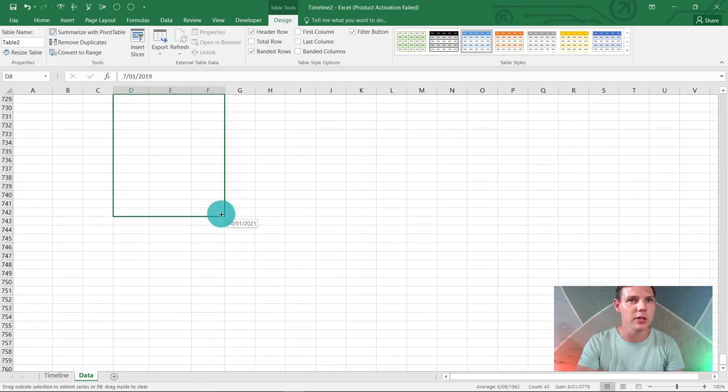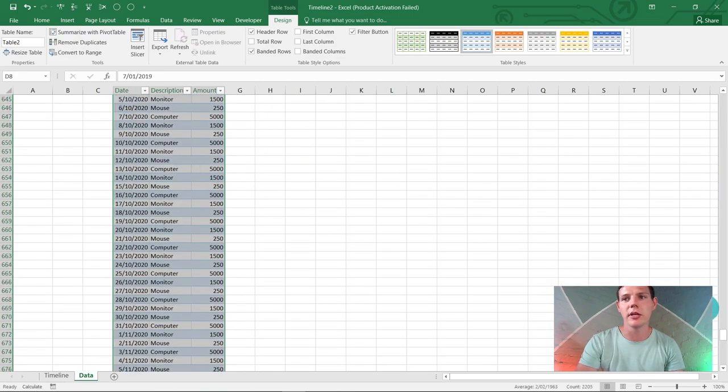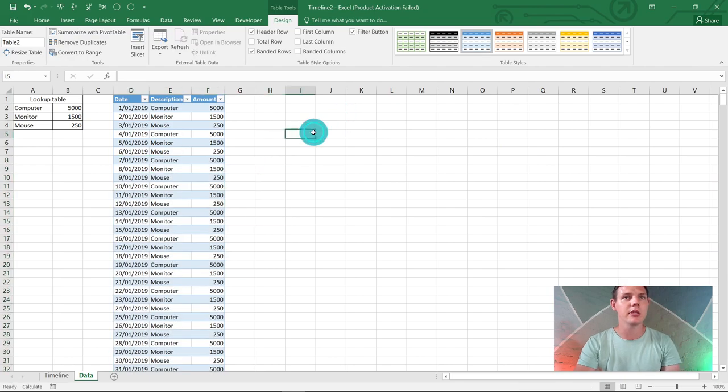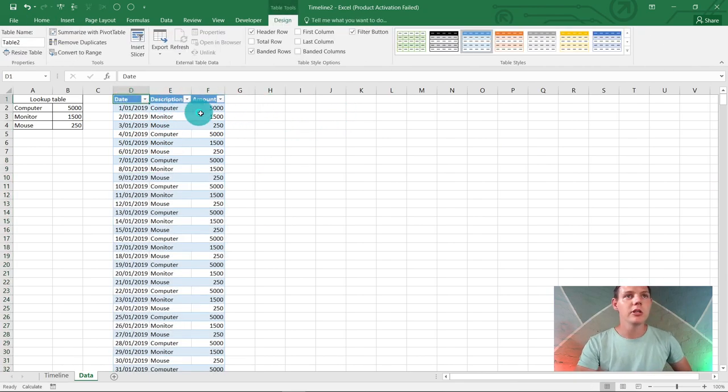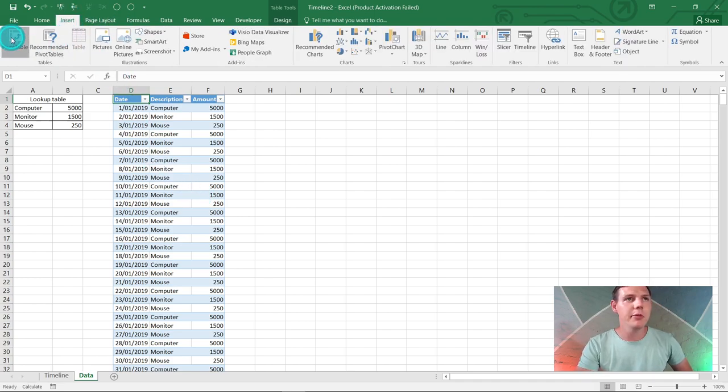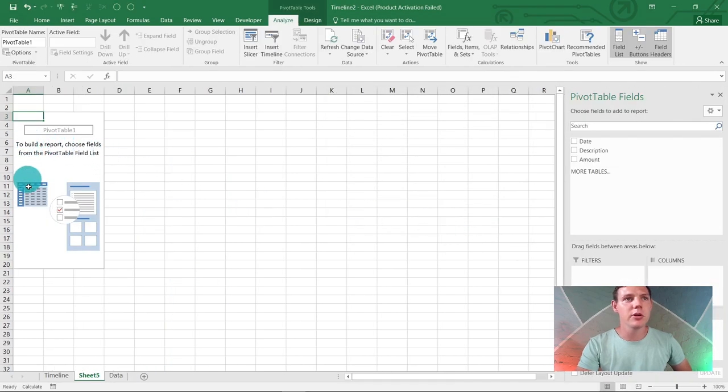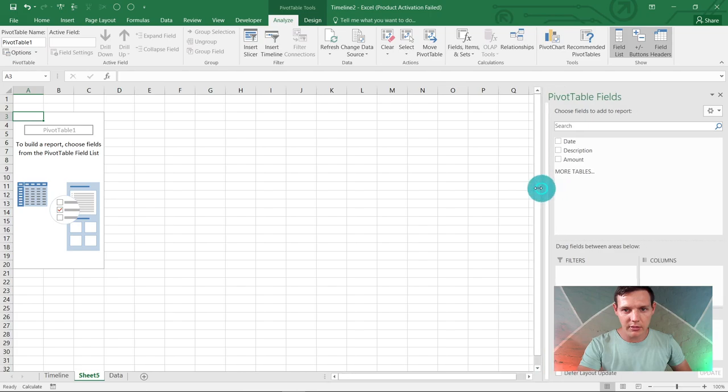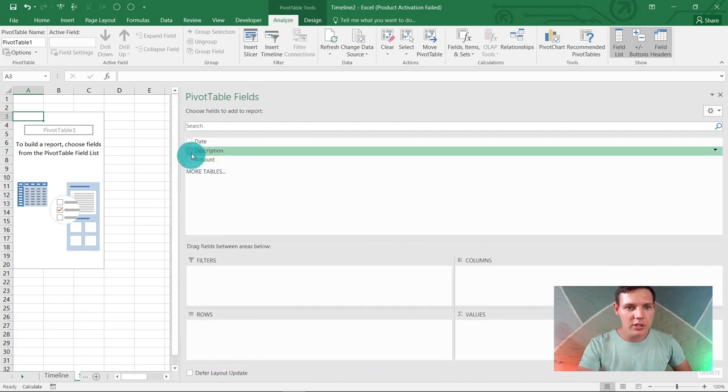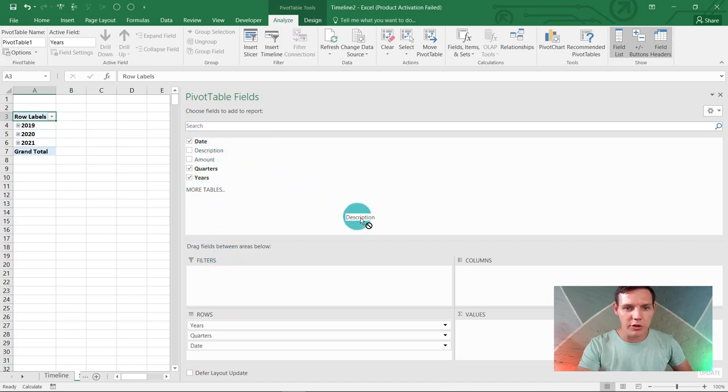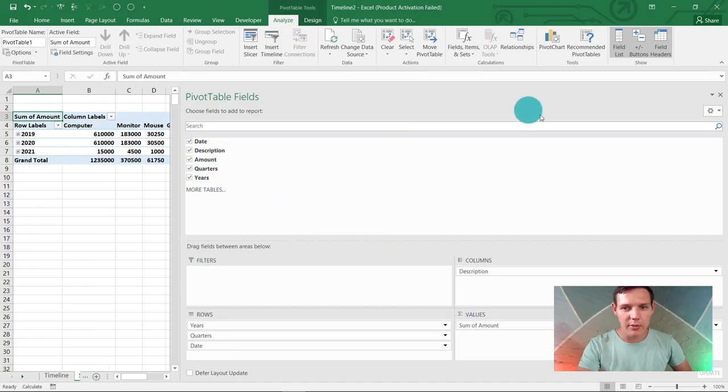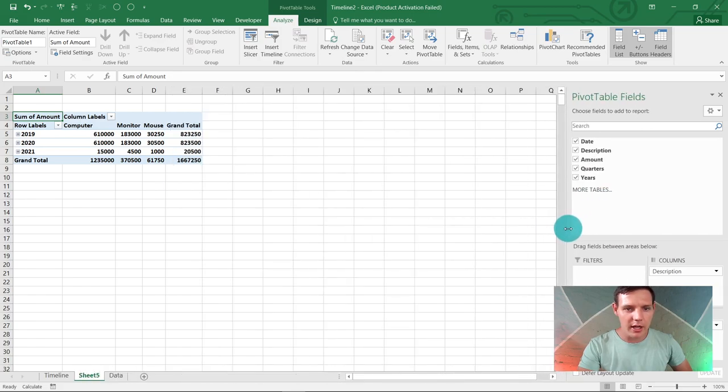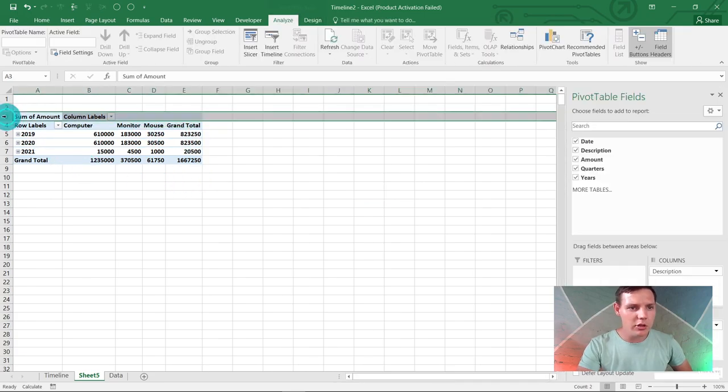I've dragged down this data. Now we can start inserting our pivot table. Click anywhere in the created table, go to Insert, and Pivot Table. Just hit okay—this will create our new table. Obviously we want dates, click dates as rows. We want the description, drag it to columns, and we want the amount showing as values.